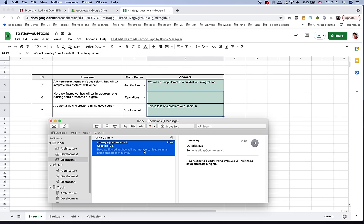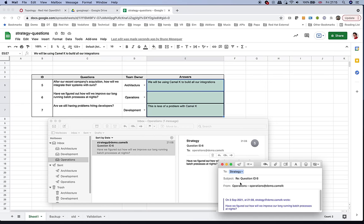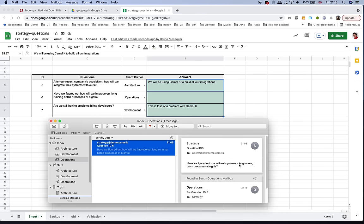Finally, as someone from operations, we reply to the strategy question: 'Have we figured out how we will improve our long-running batch processes at night?' We respond: 'Our plan is to use Kafka Streams to build event-driven applications,' and send that reply. There we go — all responses are fully automated and reflected in our spreadsheet, which is the goal we set at the beginning.